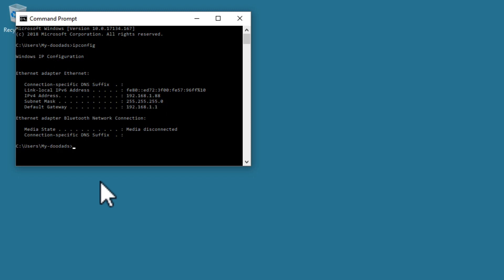As our example computer only has an ethernet adapter installed, the information we are seeing here is much more limited than the information you will see on your computer. However, by scrolling through the report, you should be able to locate the network adapter type that your computer is using.